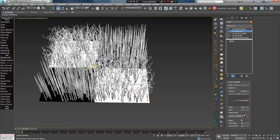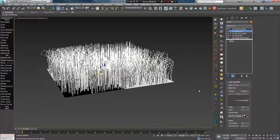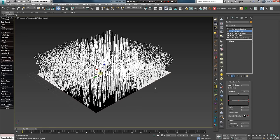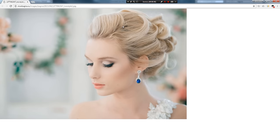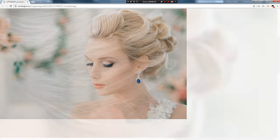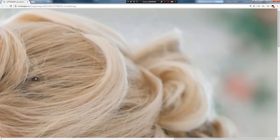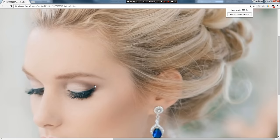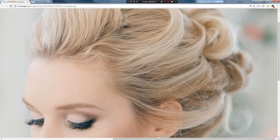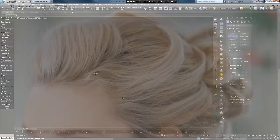Далее идет вкладка Outliers, которая позволяет создавать выпадающие из общей формы волосинки, придающие большего реализма прическе. Как вы можете заметить на примере фото, есть ровно зачесанные волосы, а также мелкие волосинки, выпадающие из общей формы. Именно их и можно создавать с помощью Outliers, не прибегая к дополнительной копии волос или сложным ухищрениям.